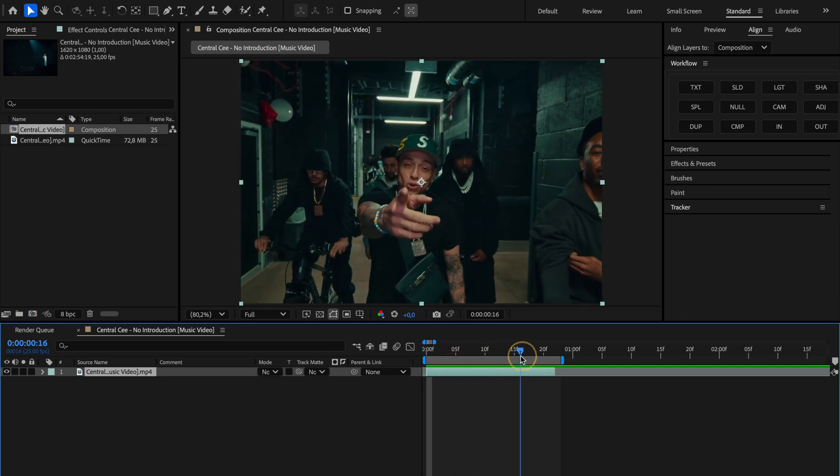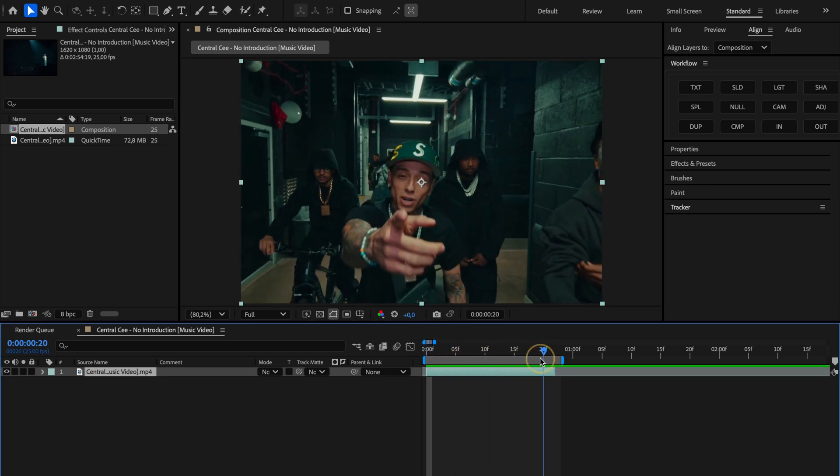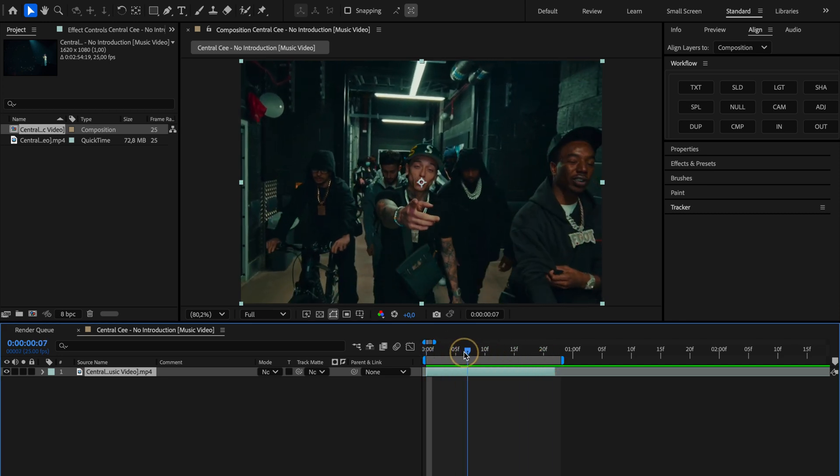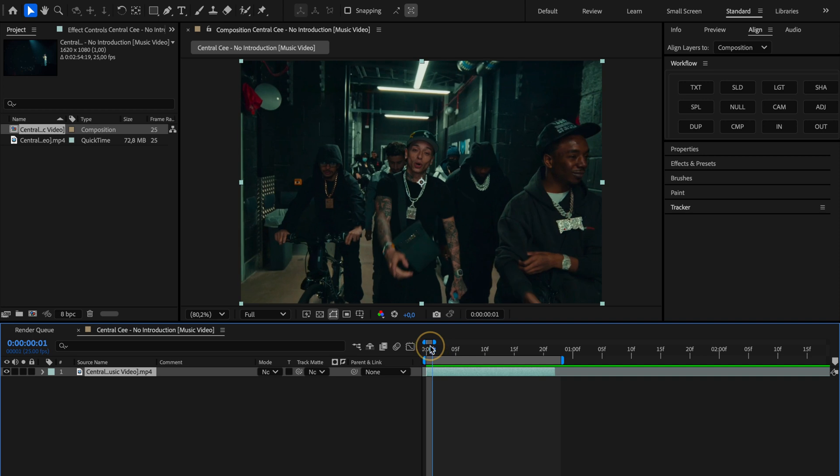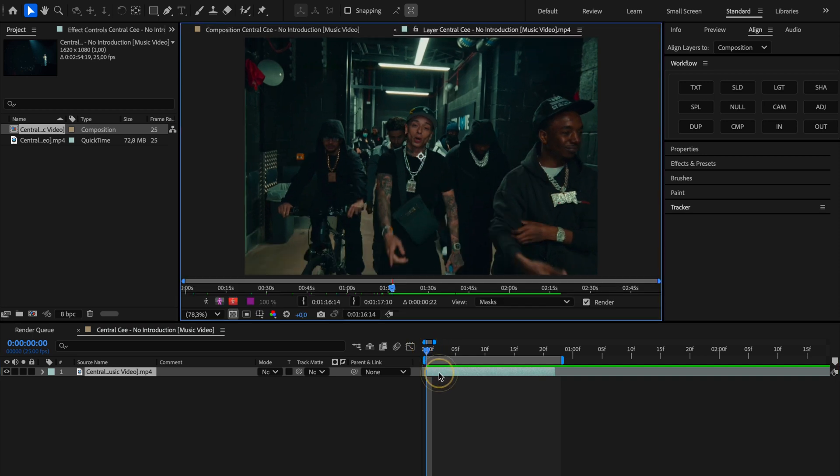I've got a clip here ready from the video, no introduction, and the very first thing we're gonna do is double click on it to open it up.